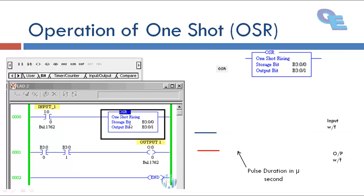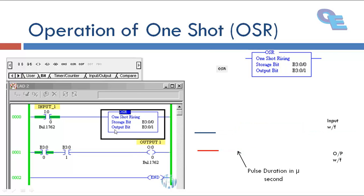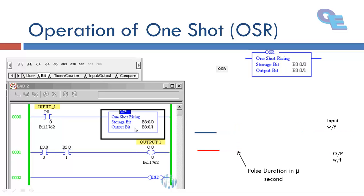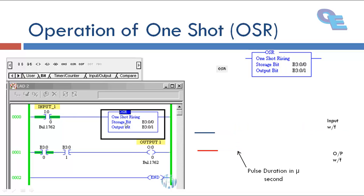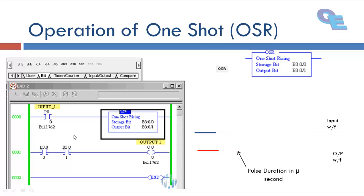Now here we have taken B3 colon 0 by 0 for storage bit and for output bit B3 colon 0 by 1. B3 colon 0 by 0 indicates the status of input. If the input is high, storage bit will also be high.